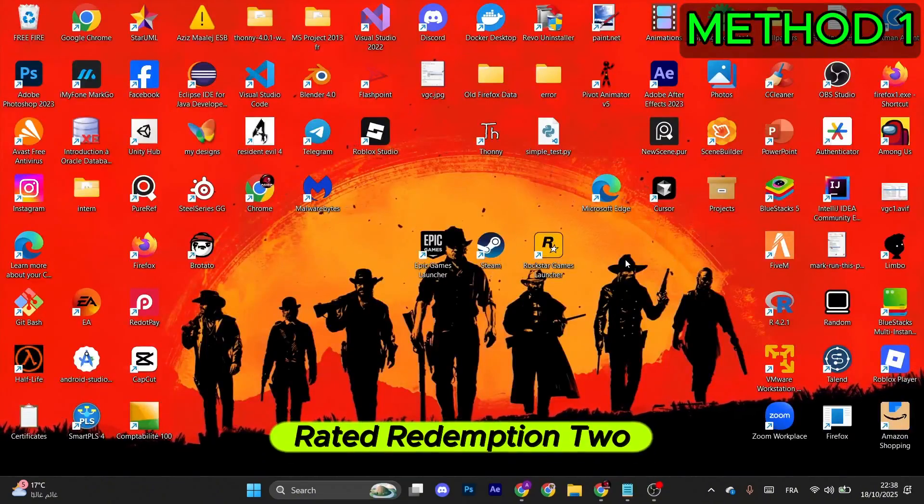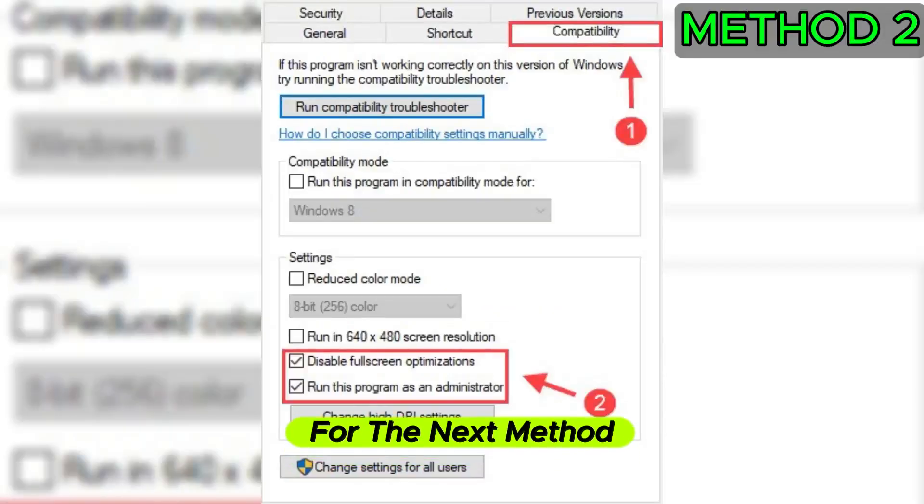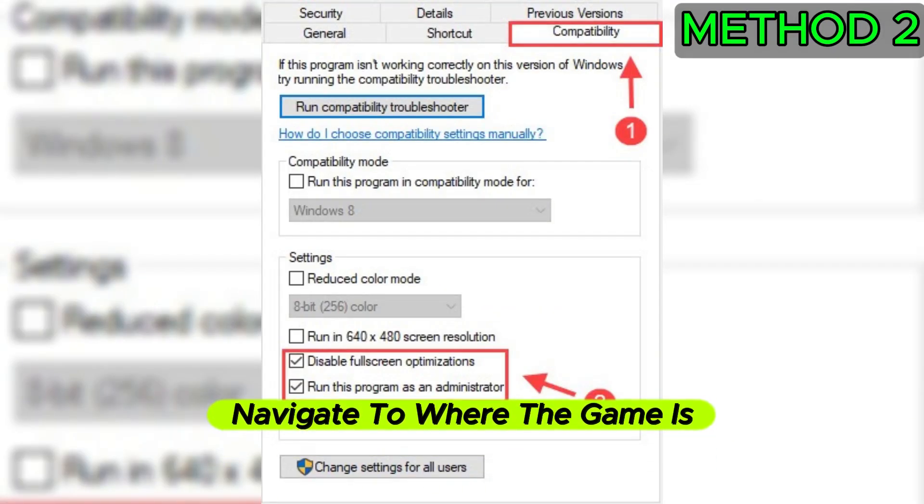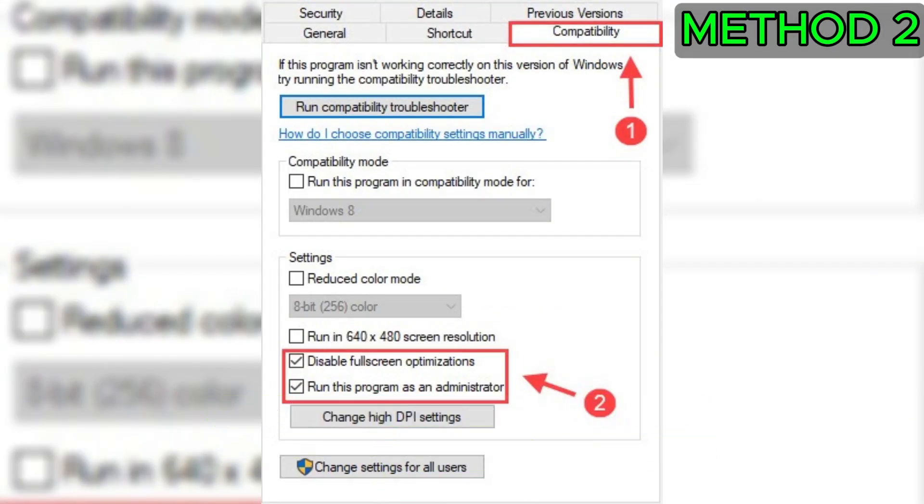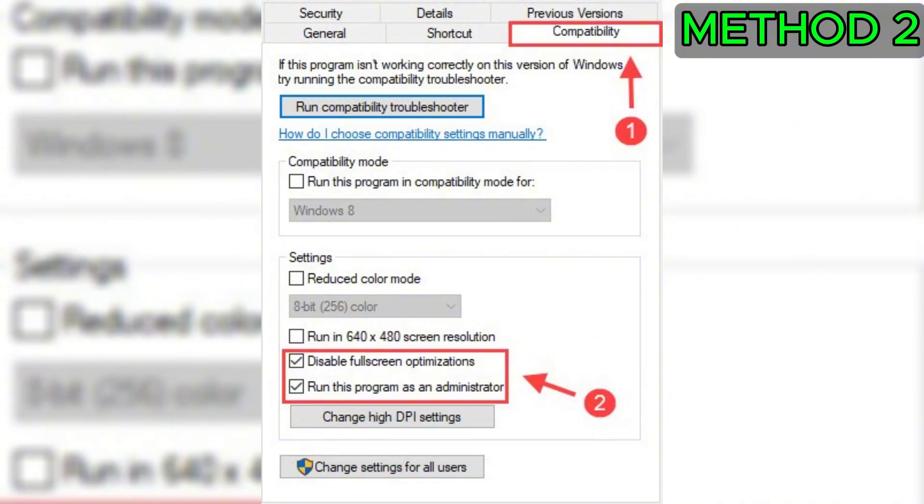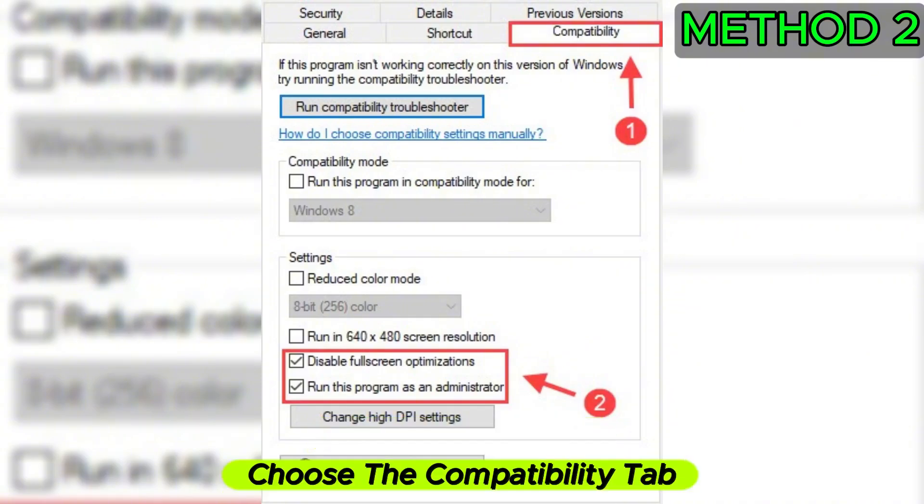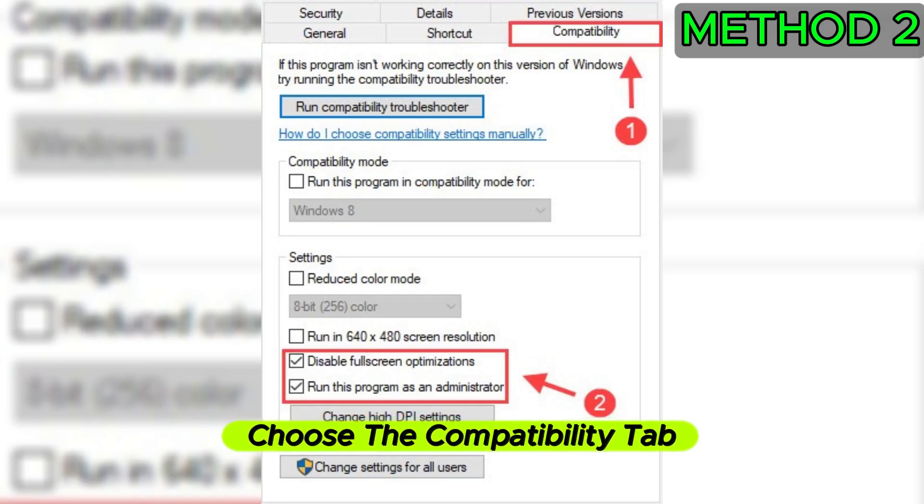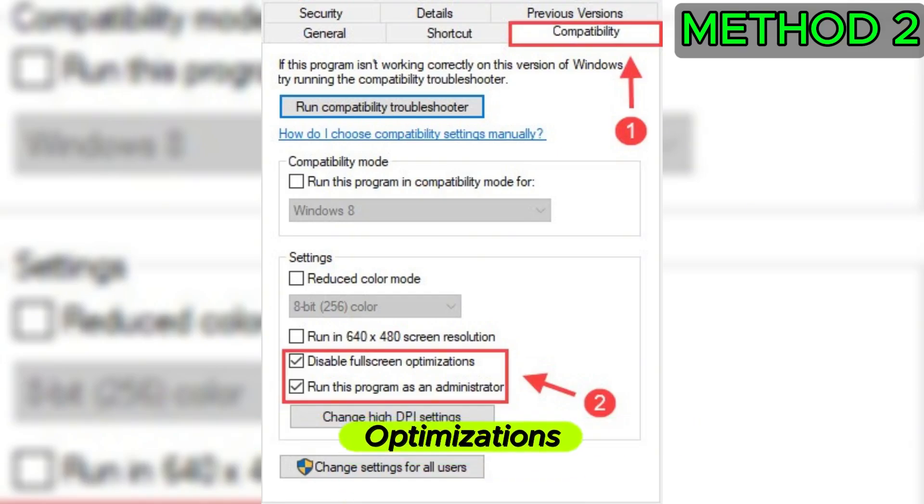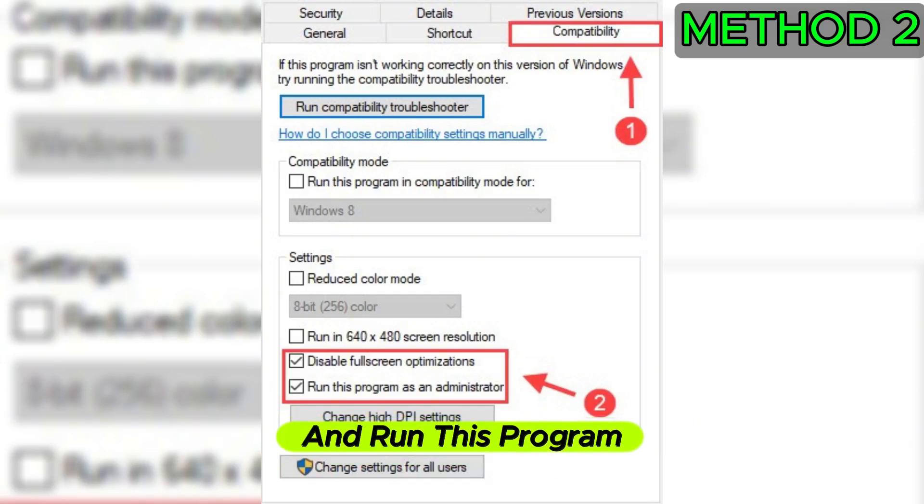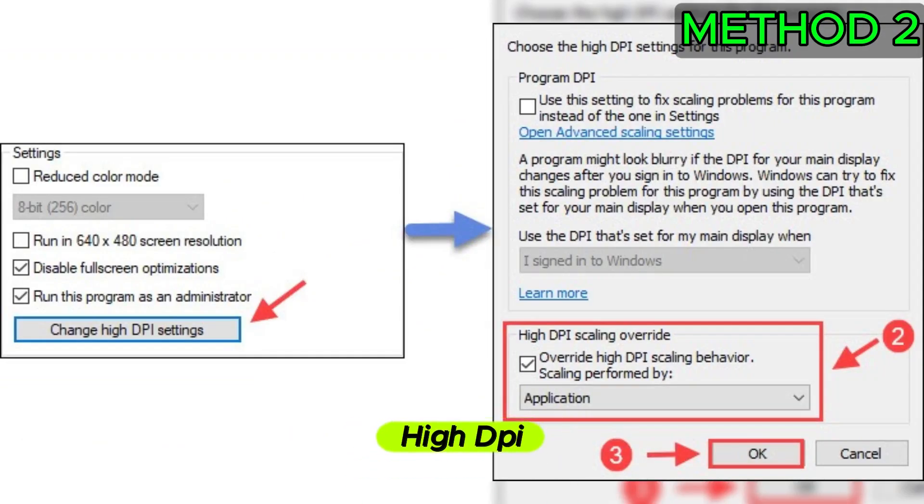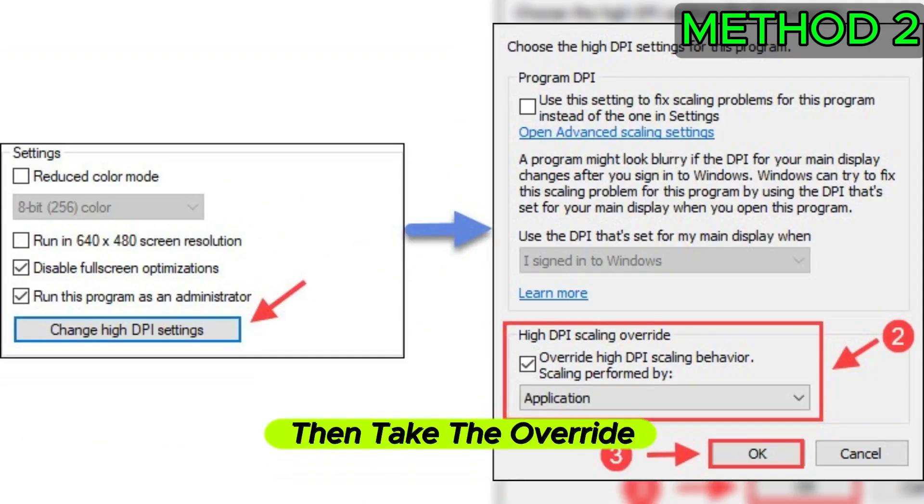Now close everything and try to run Red Dead Redemption 2. For the next method, navigate to where the game is installed. After that, right-click Red Dead Redemption 2.exe and select Properties. For the next step, choose the Compatibility tab and select Disable Fullscreen Optimizations and Run this program as an administrator.